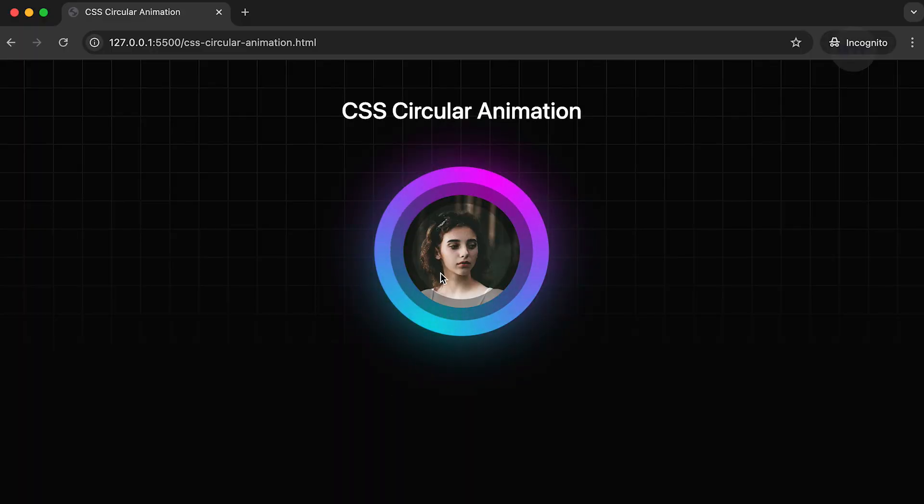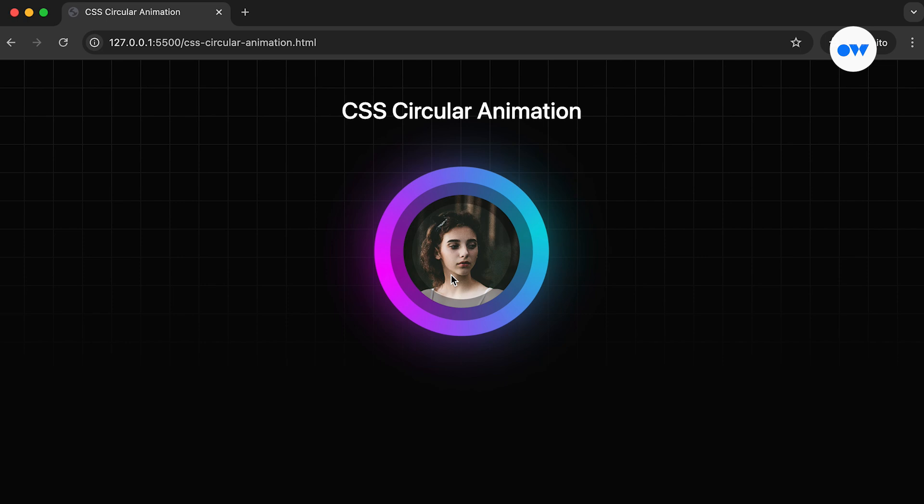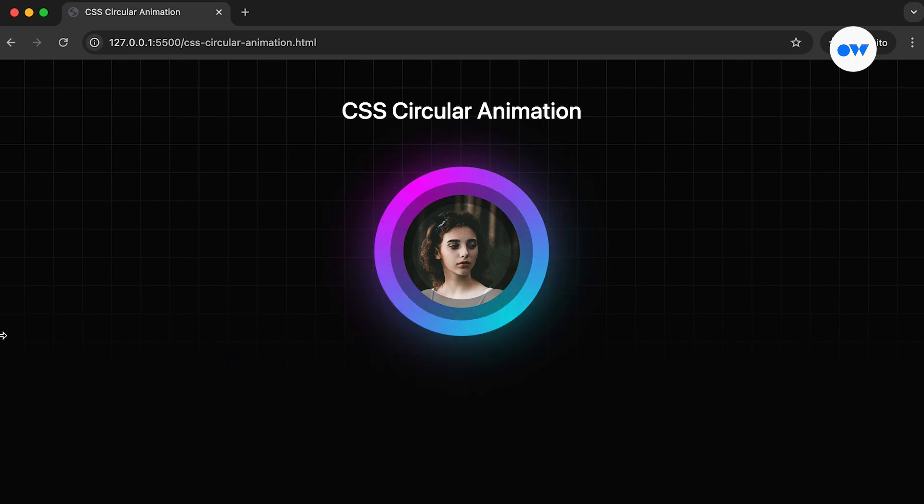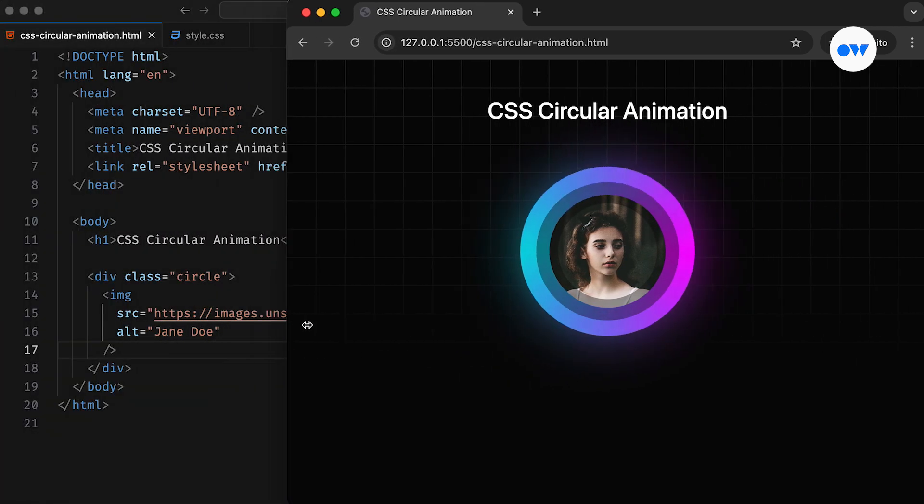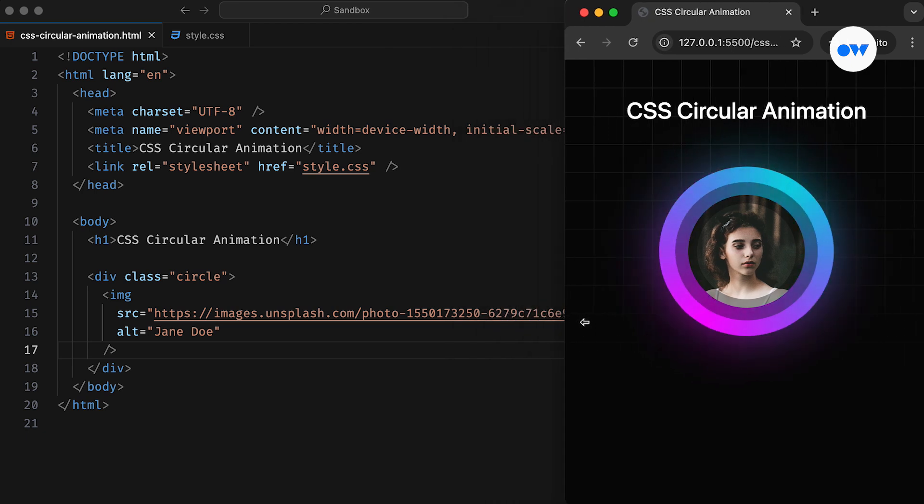Today we are diving into an eye-catching circular animation with a colorful gradient glow. You have probably seen similar CSS effects on modern websites, app interfaces, or even social media posts. It's a visually appealing and creative way to enhance your designs.